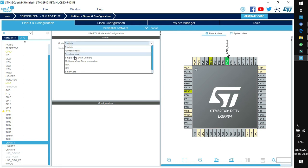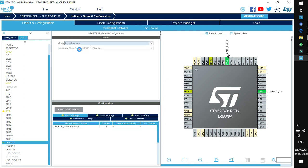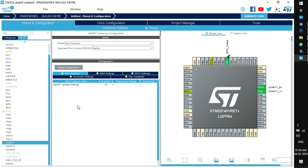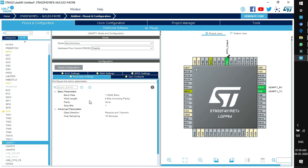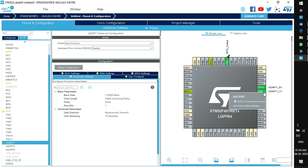I am enabling USART as asynchronous. Once the mode is selected, a configuration window below offers parameter settings like baud rate, word length, parity, stop bits, data direction, and many other modes related to the peripheral. This pinout configuration offers a special function: if you have enabled a pin for USART but that pin is dedicated to another function — say it's connected to a sensor or output device — you cannot enable it as USART.